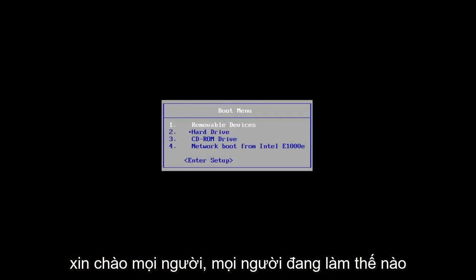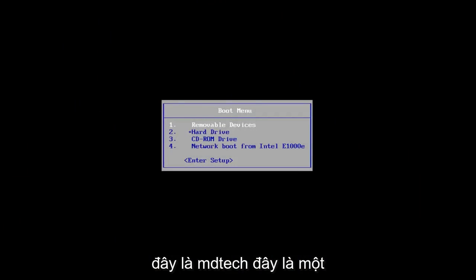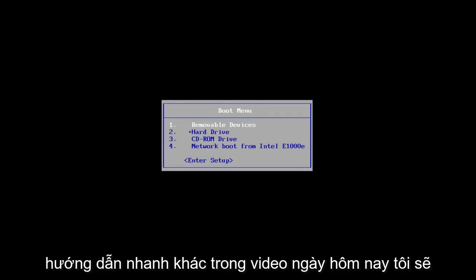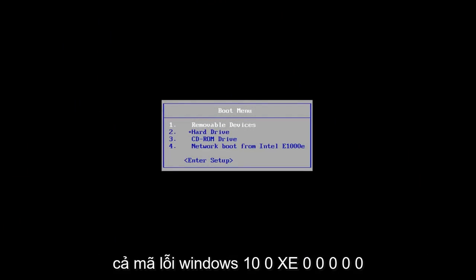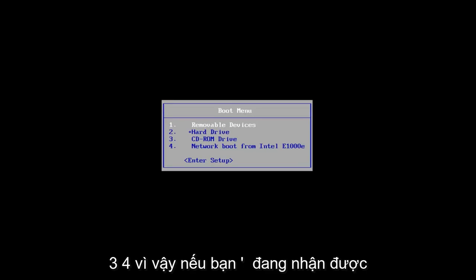Hello everyone, how are you doing? This is MD Tech here with another quick tutorial. In today's video, I'm going to show you guys how to hopefully resolve the Windows 10 error code 0xc000034.